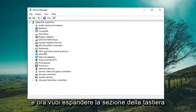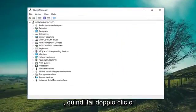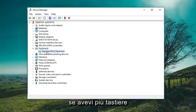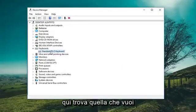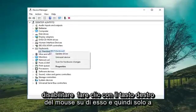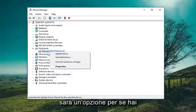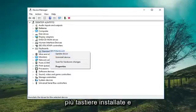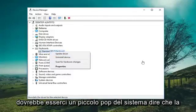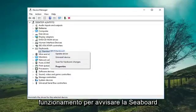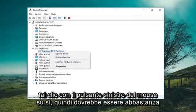Now you want to expand the keyboard section, so either double click or left click on the little arrow to expand. If you have multiple keyboards in here, just find whichever one you want to disable. Right click on it and then left click on Disable from the list. There will be a pop-up that says disabling this device will cause it to stop functioning — do you want to disable it? Left click on Yes.